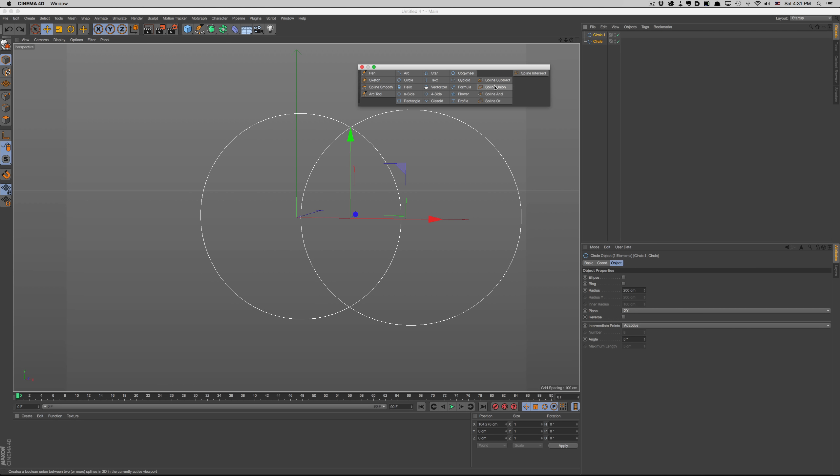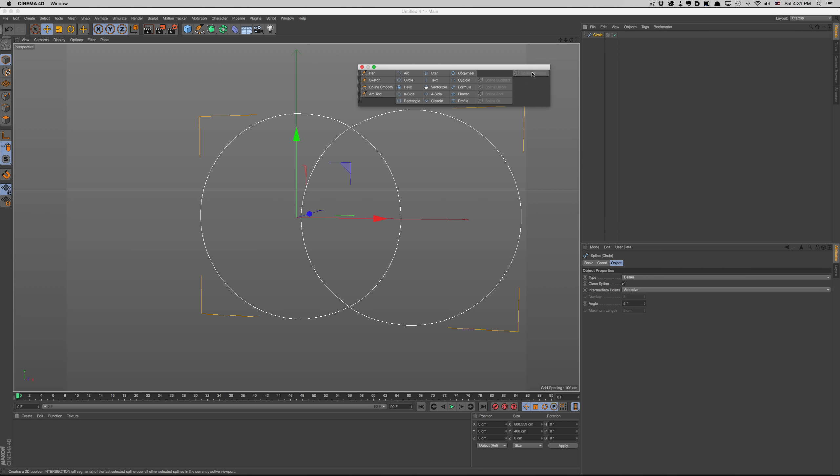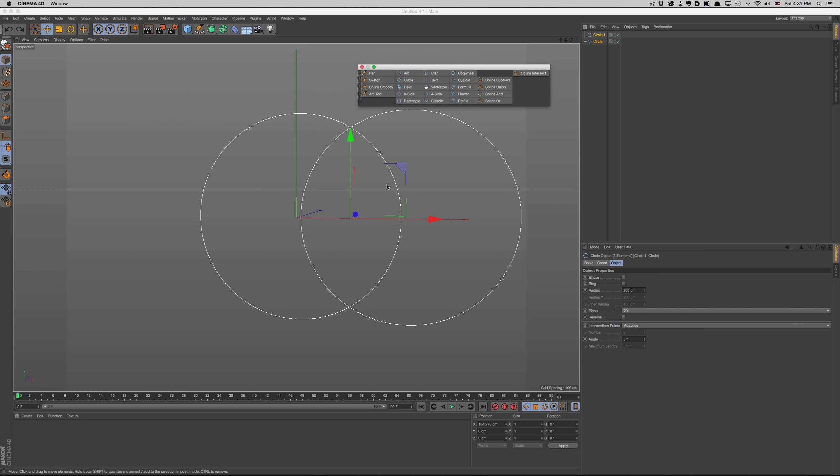The new spline tools are a great addition to R17. Everyone will definitely appreciate the ease of use, but designers will appreciate it even more.